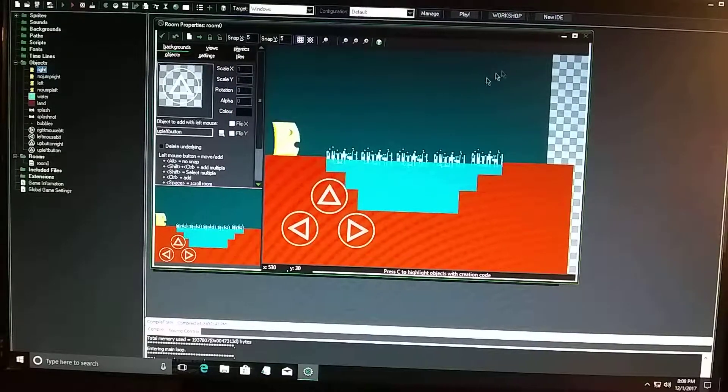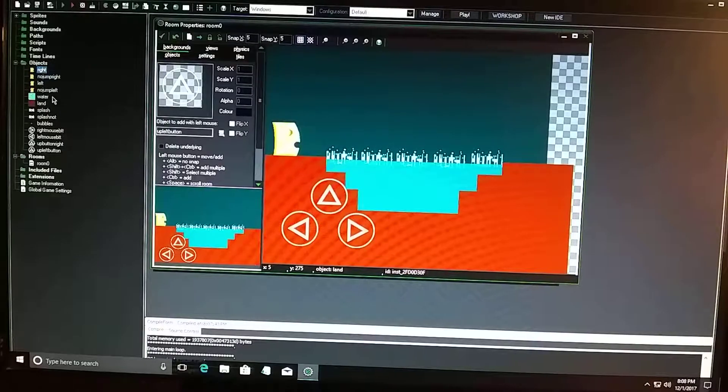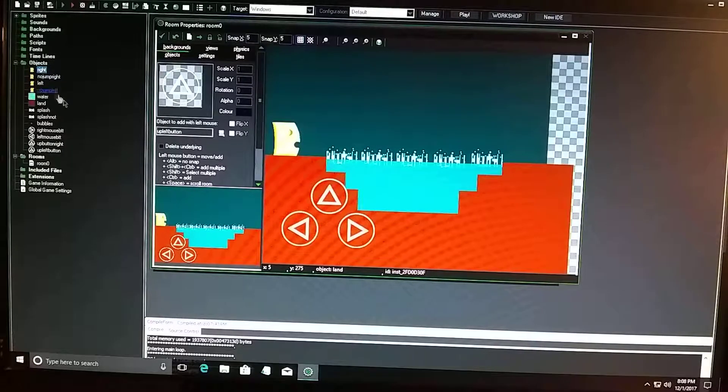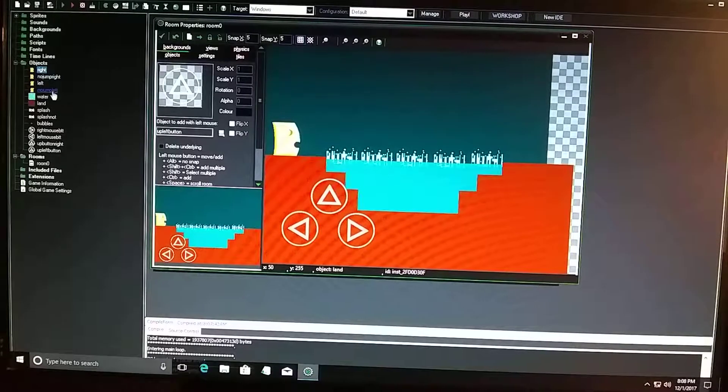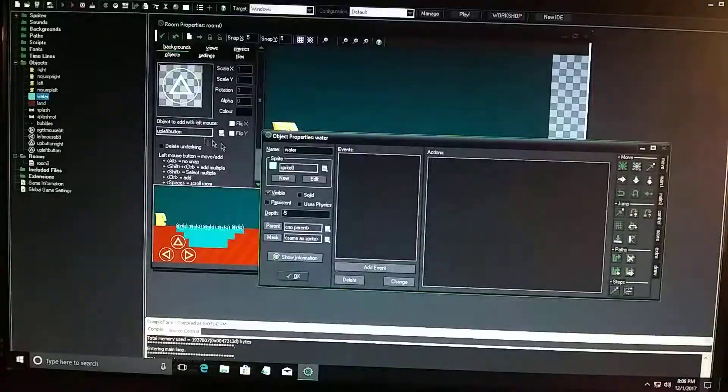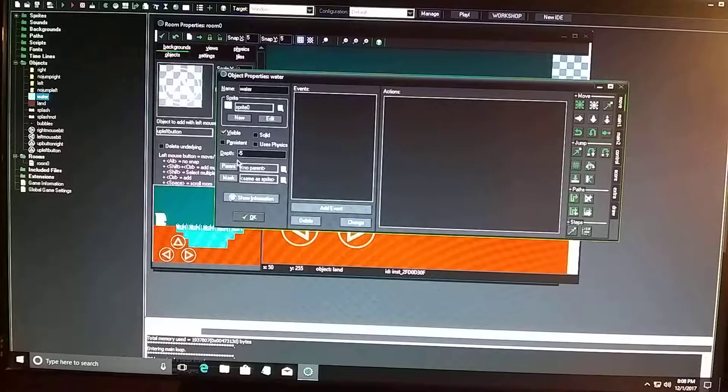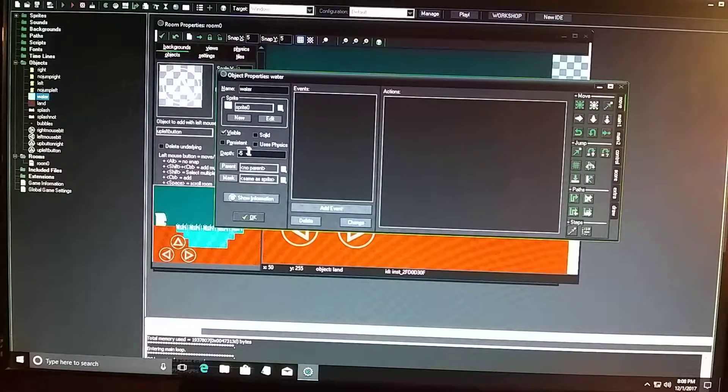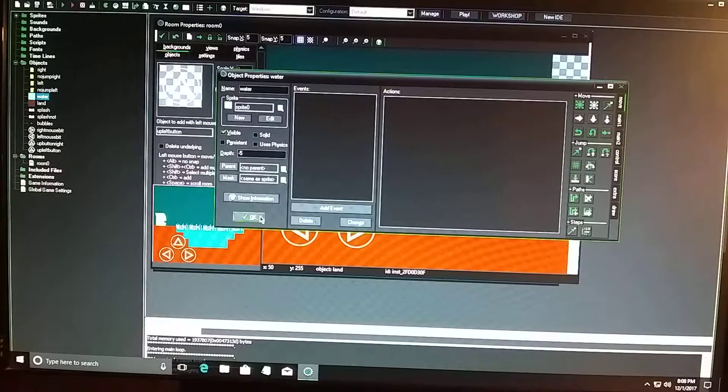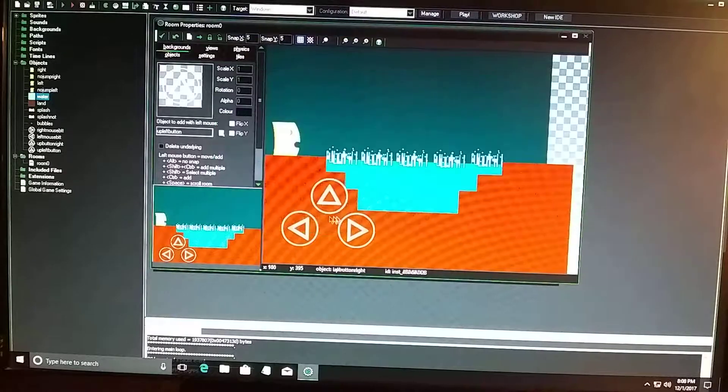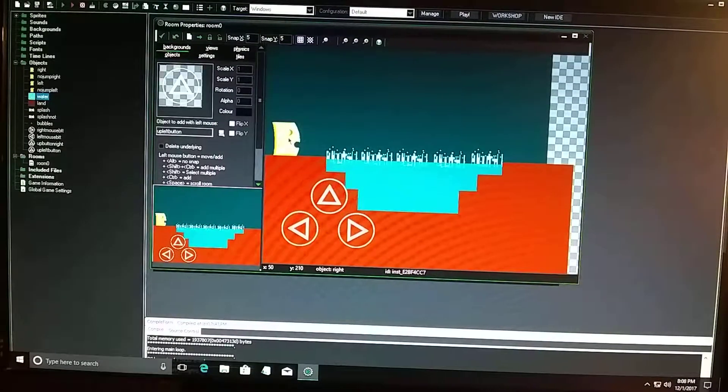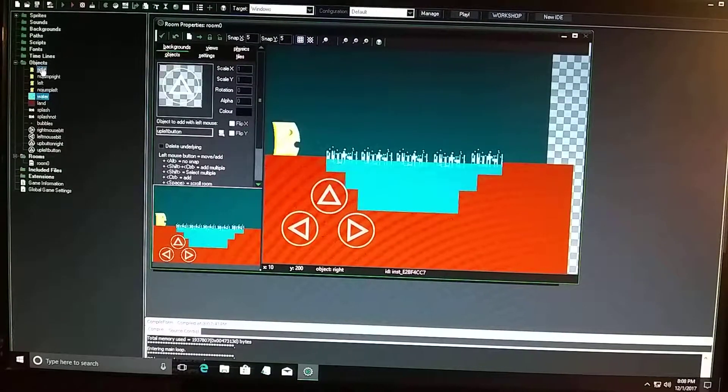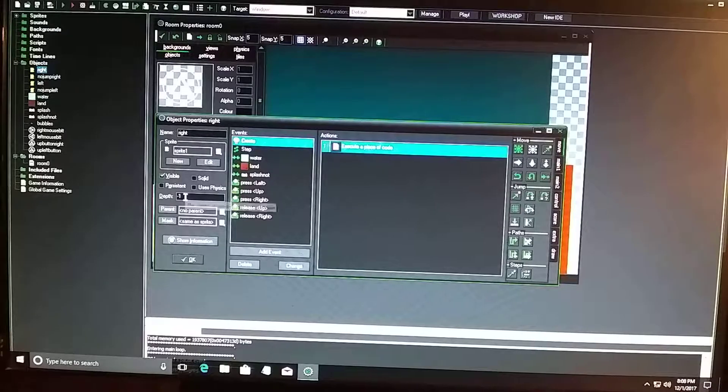Basically how you do this is, in the water I have it set to depth at minus five visible. So that means the water is going to be in front of the character, because the character is set to depth at minus one.